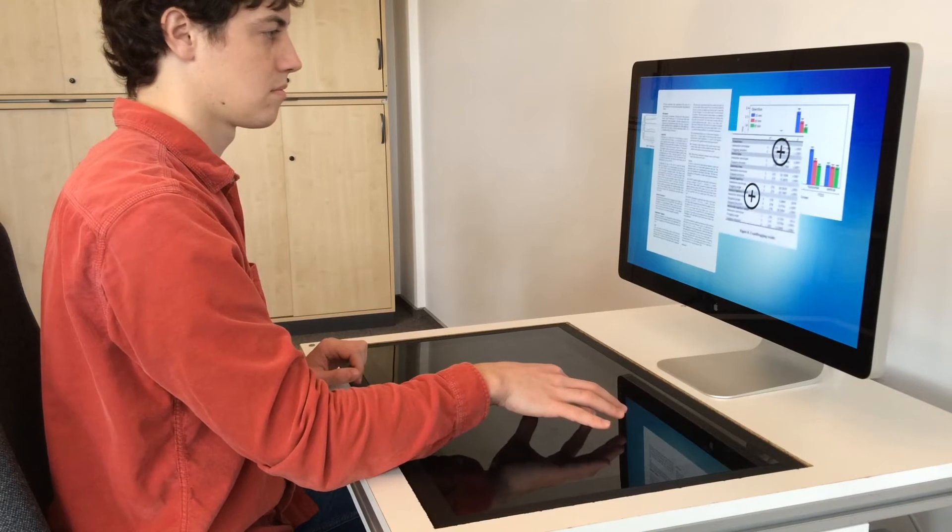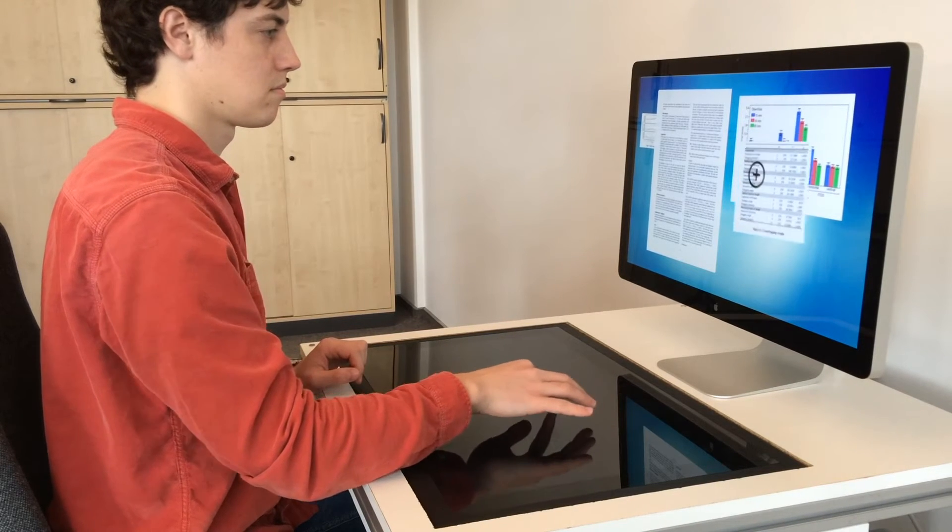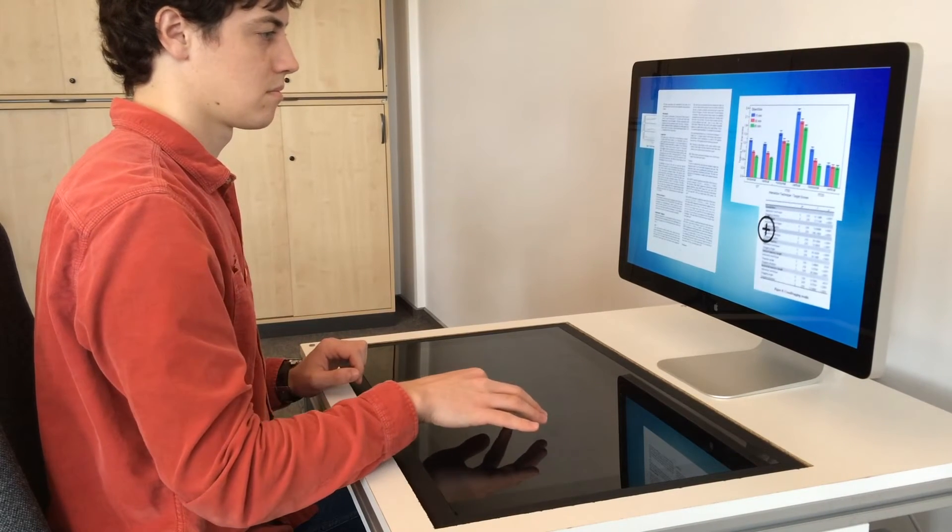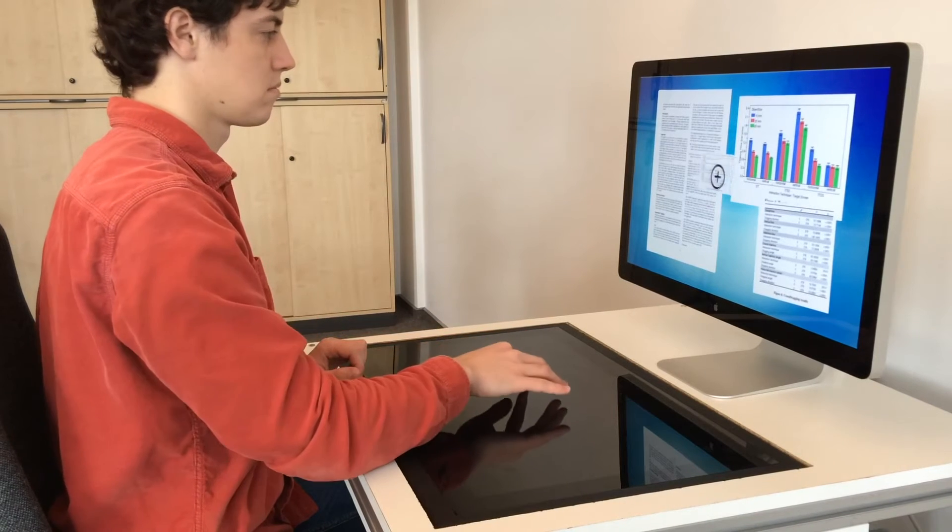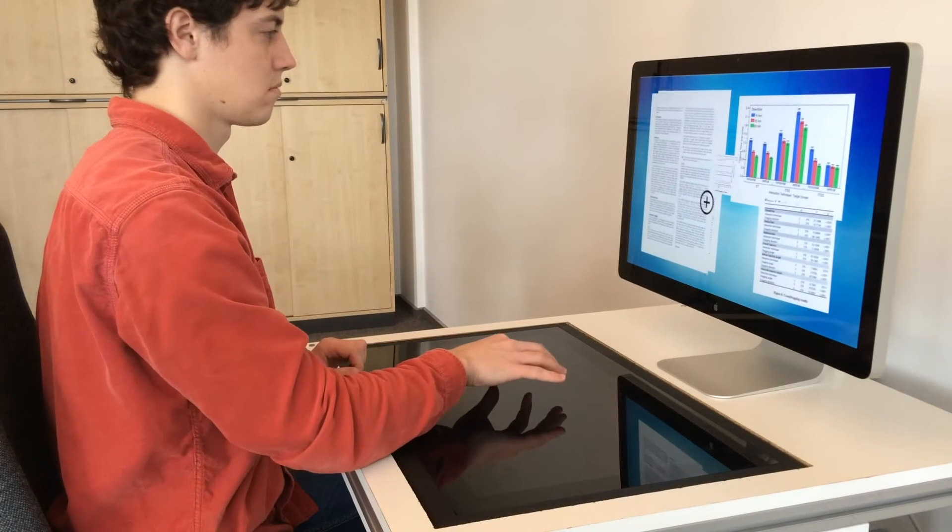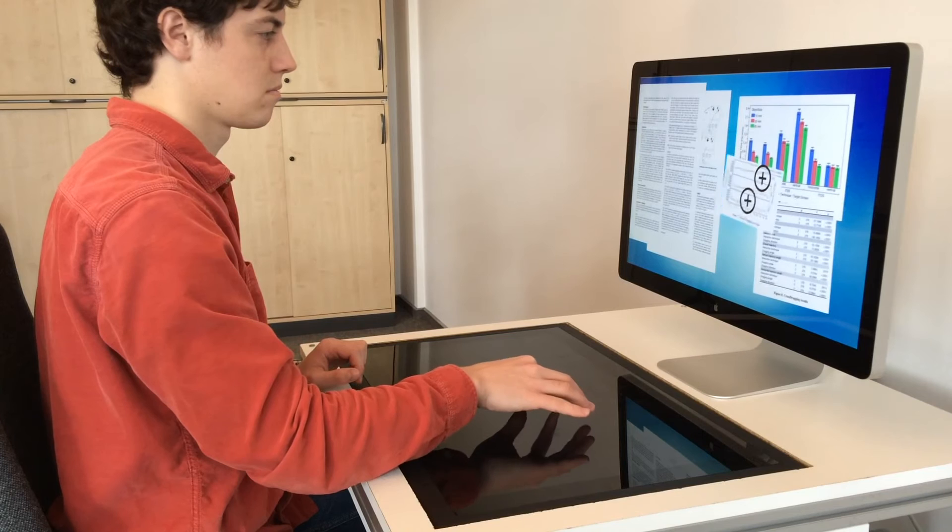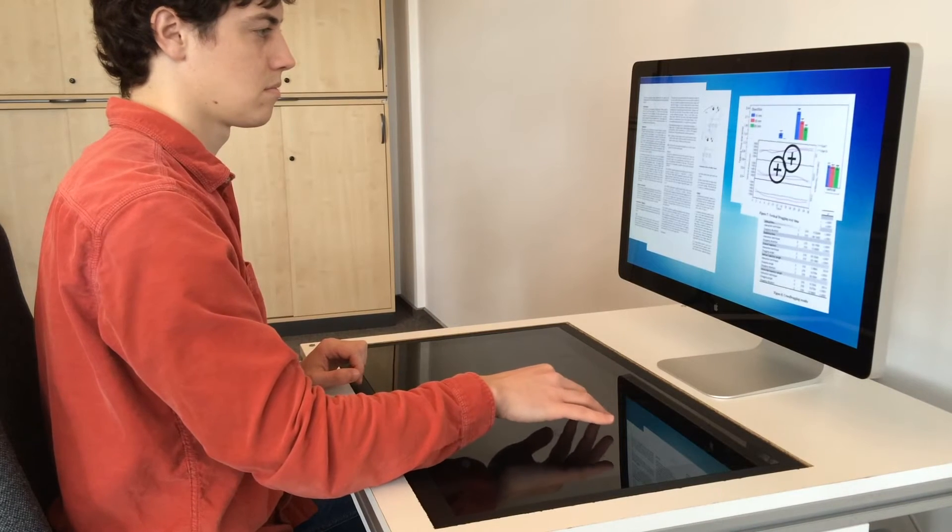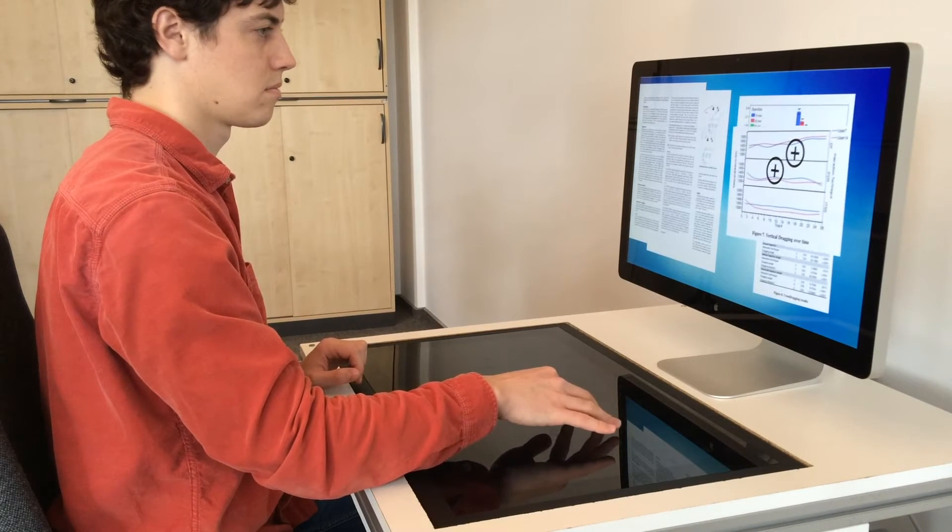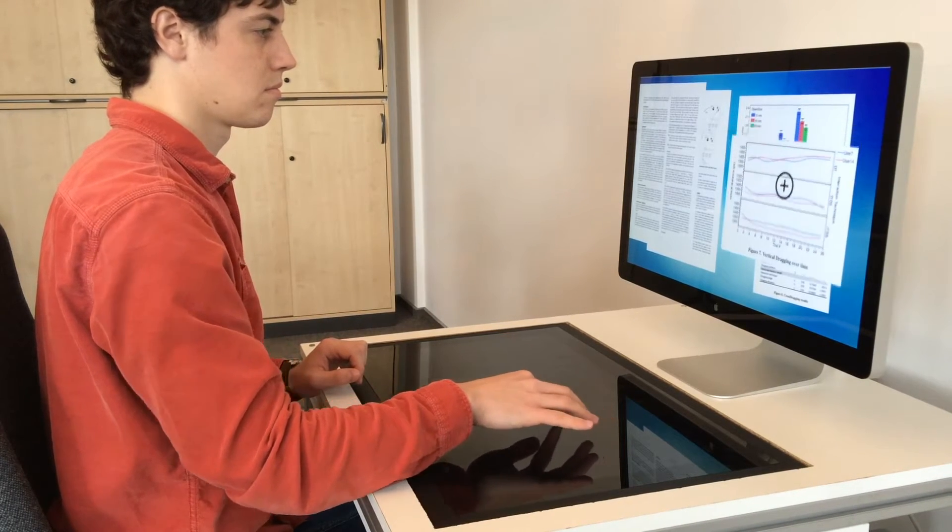This works great, until you want to also use the horizontal surface as a display. Now you've got a mode switching problem. When you touch the horizontal surface, should that go directly to the horizontal display or indirectly to the vertical screen?